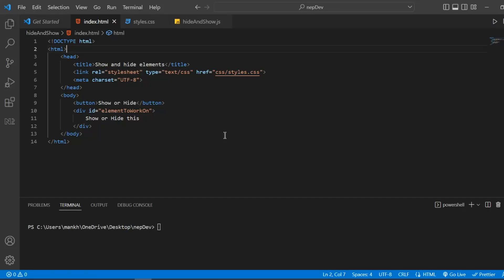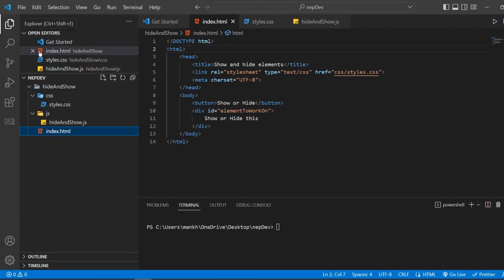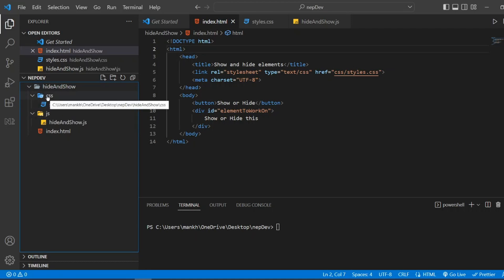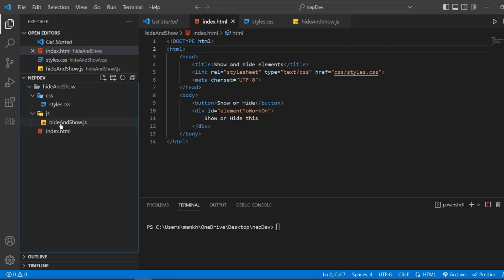Hello guys, welcome to my YouTube channel NavDev. Today we are going to work on how to hide or show elements on the click of a button. To do this, I have created an HTML file inside a folder called 'hide and show', with a JavaScript and CSS folder inside it. The CSS folder has a styles.css file that will contain the CSS for the HTML file.